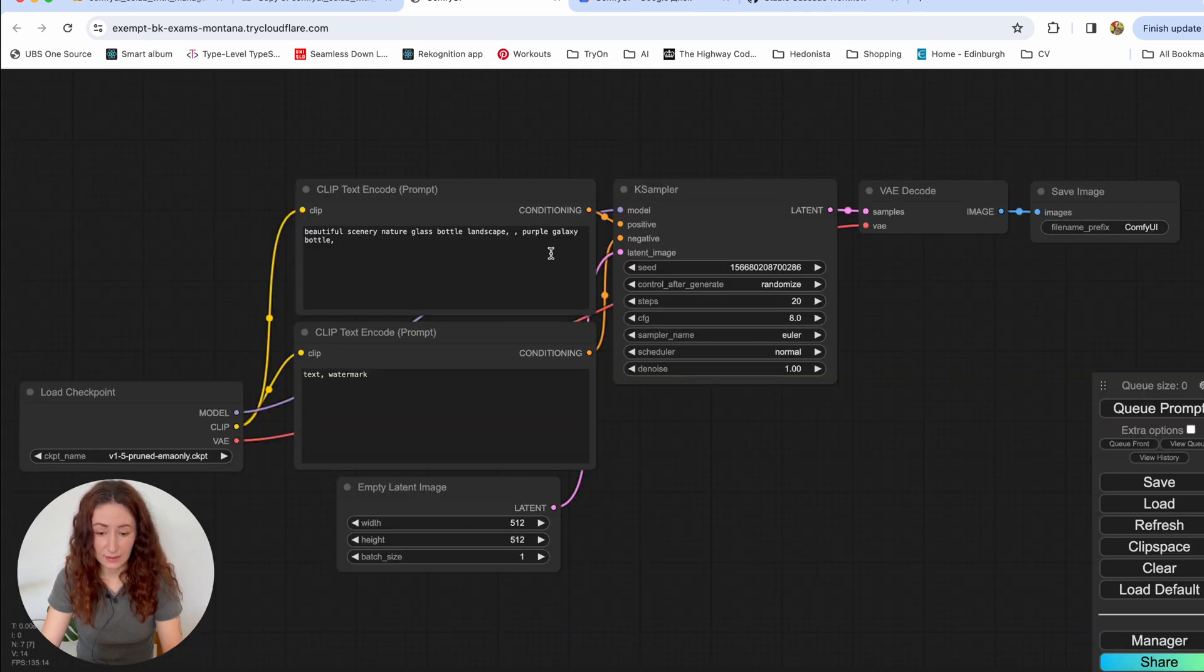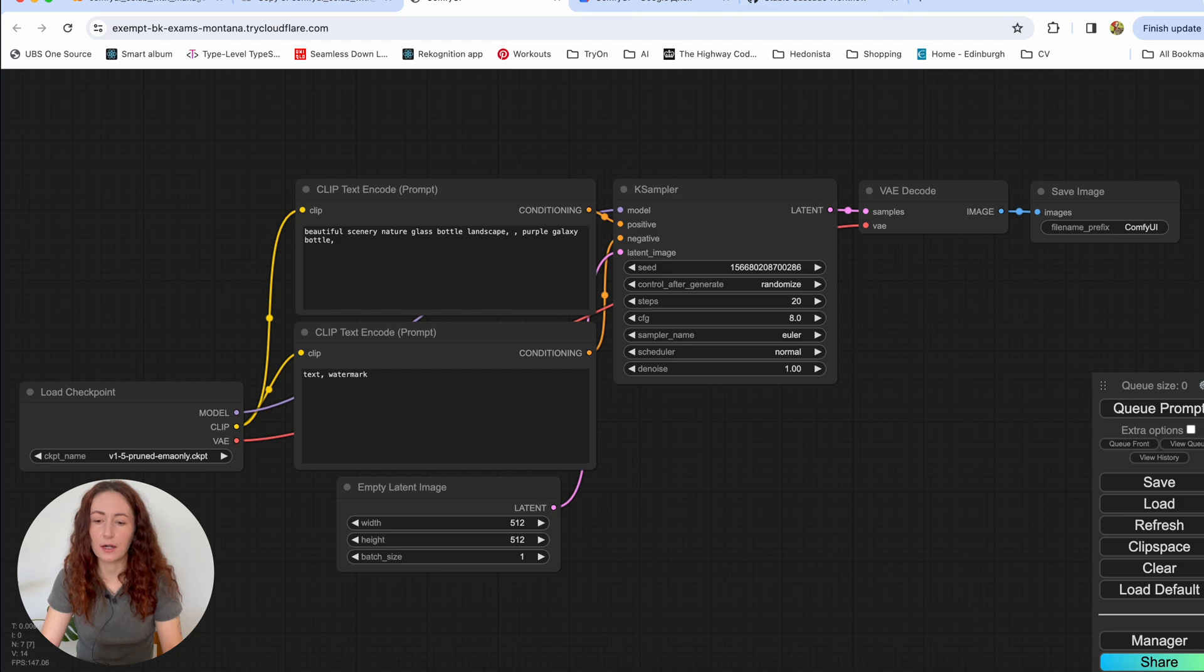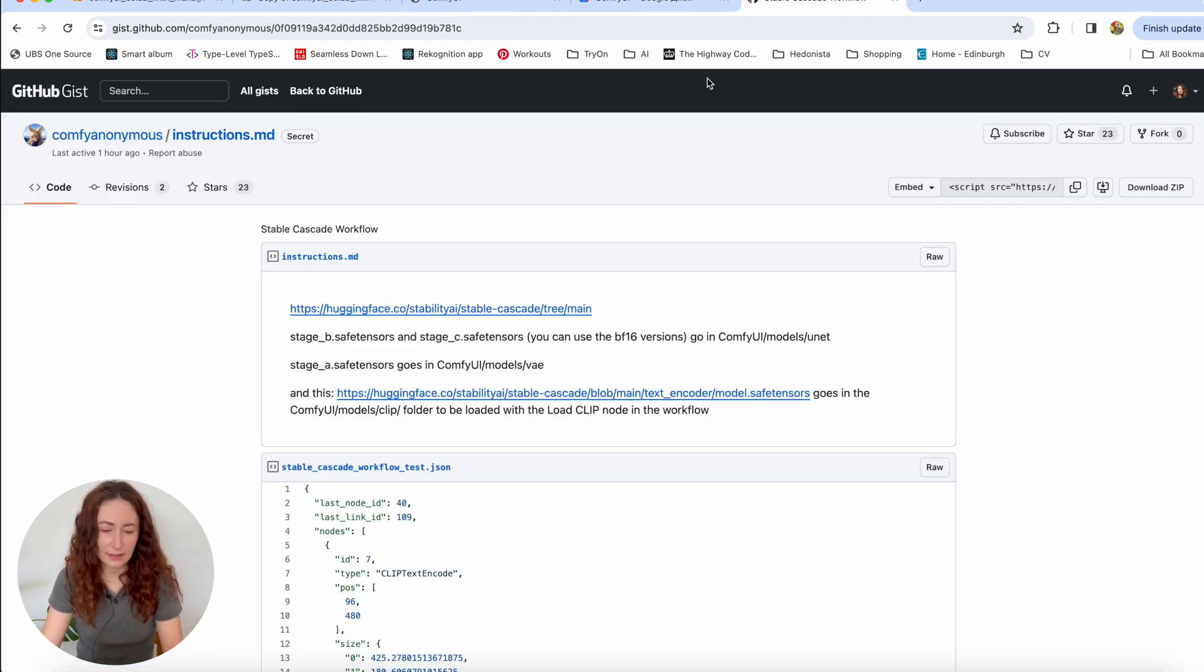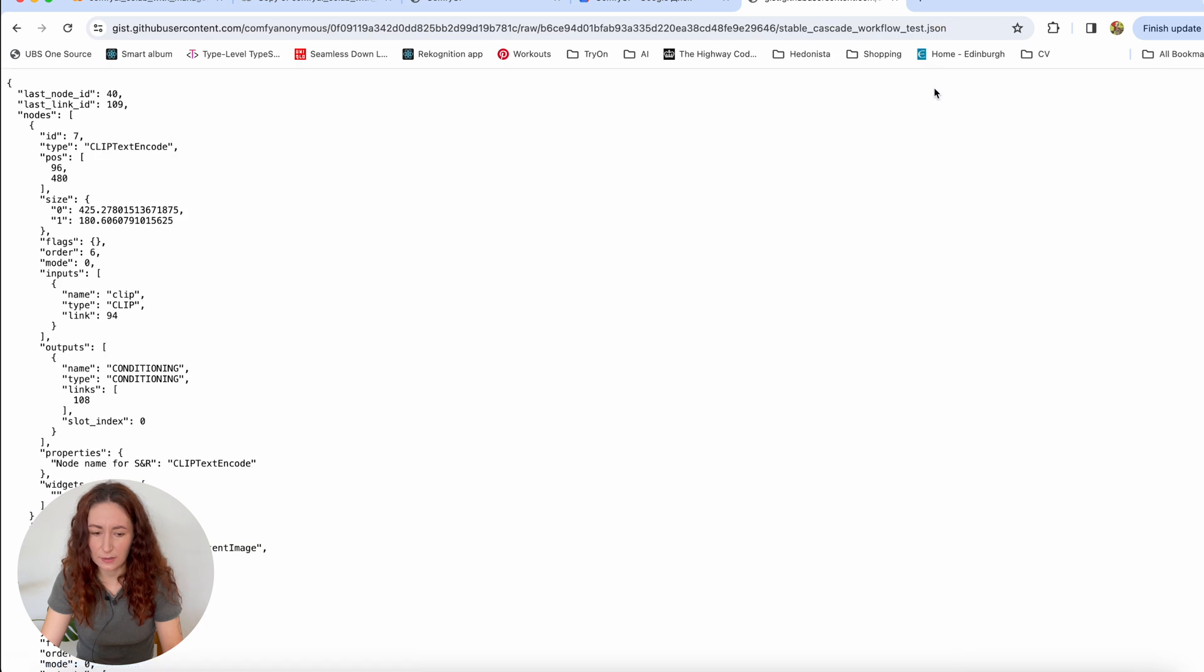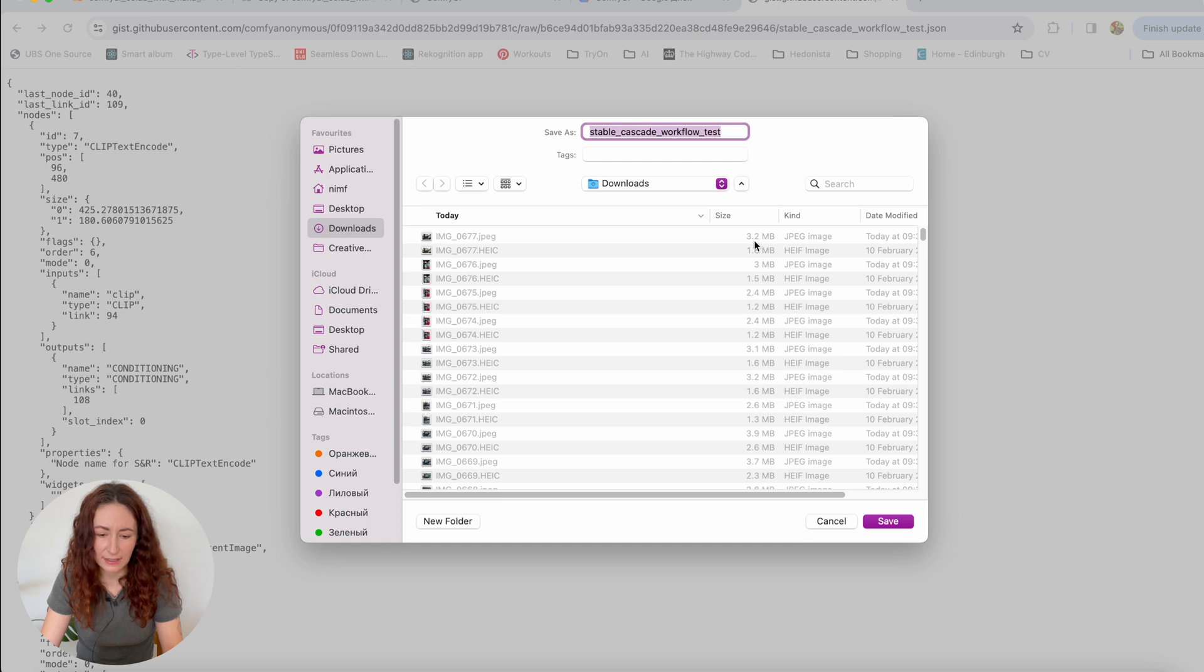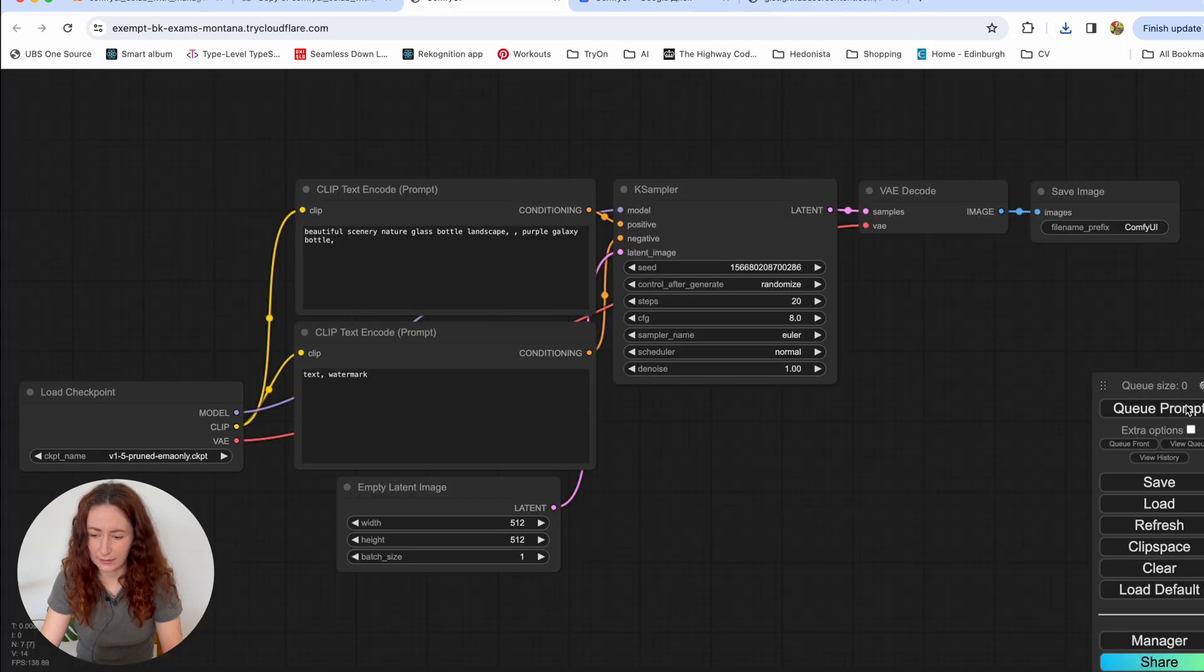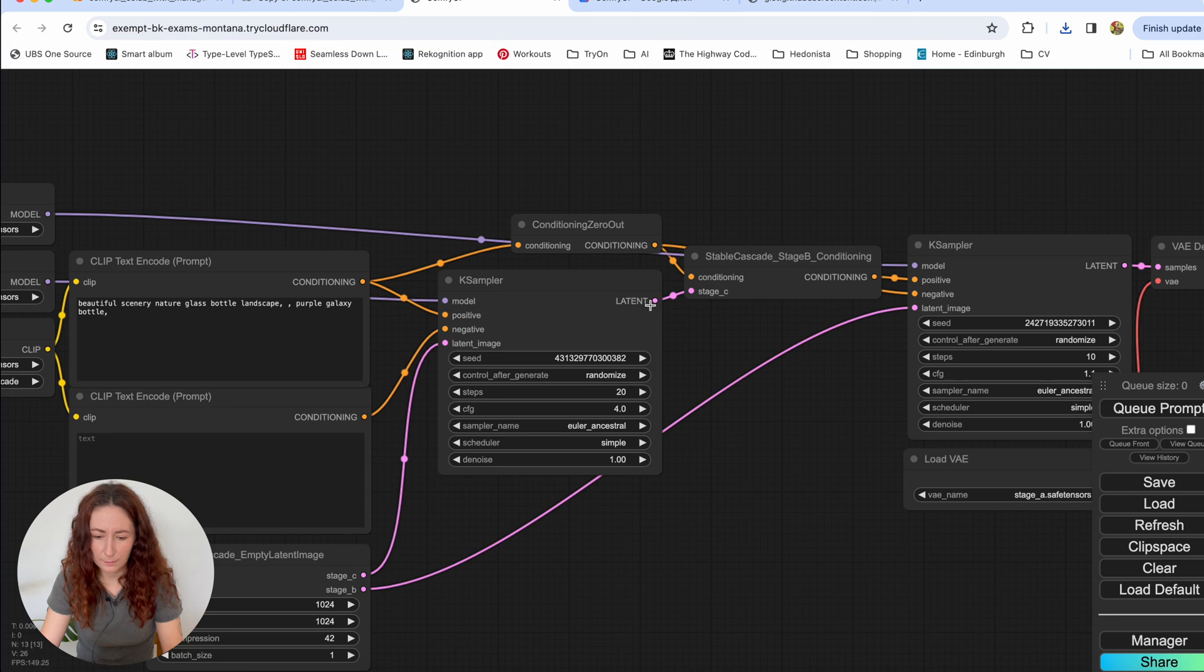This is a default workflow and we don't want to use it right now. But what we want to do is go to this GIST in GitHub and download this Stable Cascade test workflow. So just click on this raw button and then click on the mouse button and save it as JSON somewhere. I'll just save it to my downloads folder and then you can click here on the load button and load your workflow.